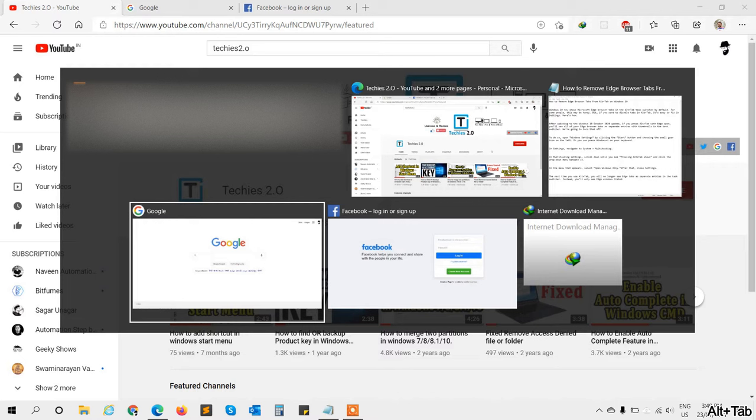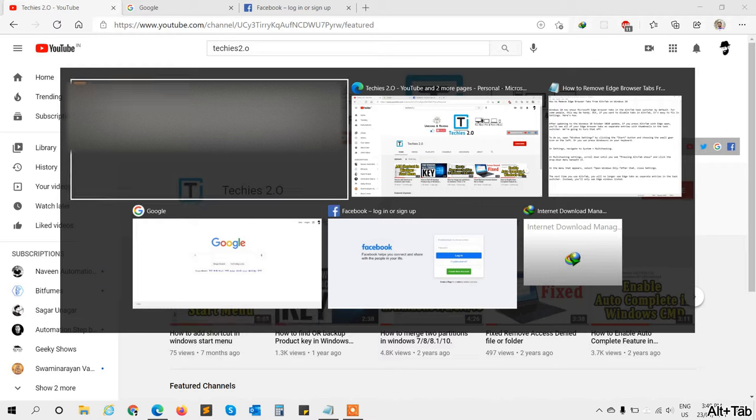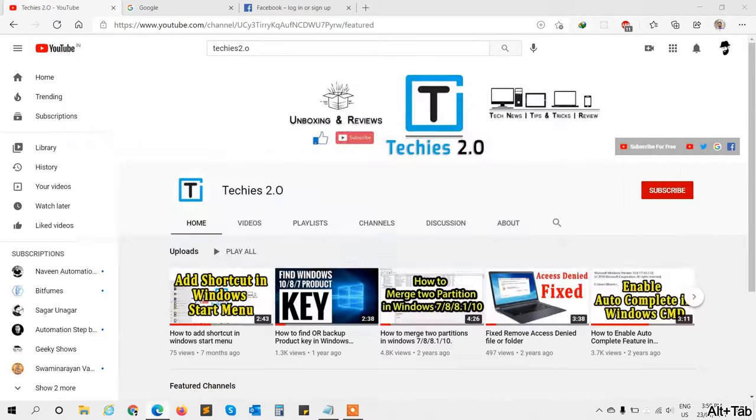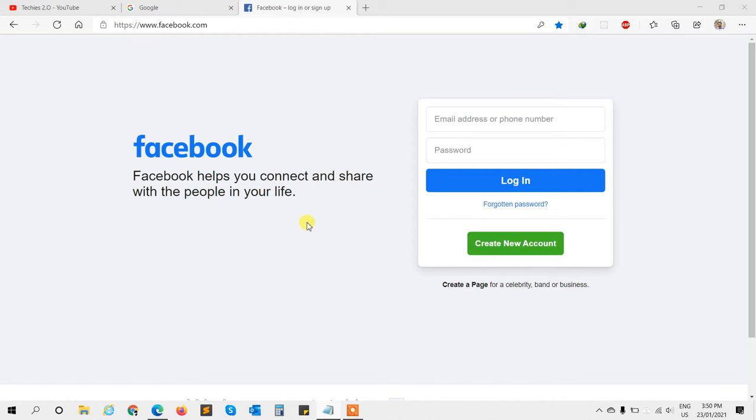You will see all your Edge browser tabs as separate entries in the thumbnail in task switcher. Here, I'm going to turn off that. Let's get started. Some people are handy with these settings, but some are not. So if you want to disable tabs in Alt+Tab, it's easy to fix.